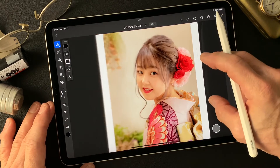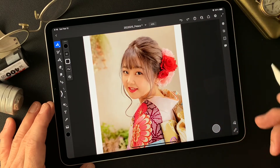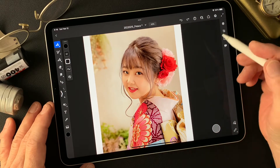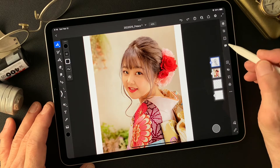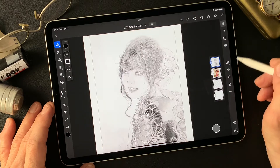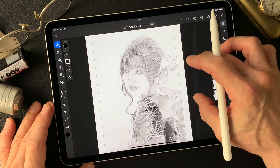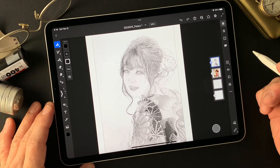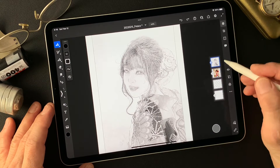I shot this image a couple of years ago for a 20th anniversary photo. I have this image as today's subject, and I also made this pencil drawing type image in Adobe Photoshop using a filter called Find Edges. I want to make something interesting, something impressive from these two images.